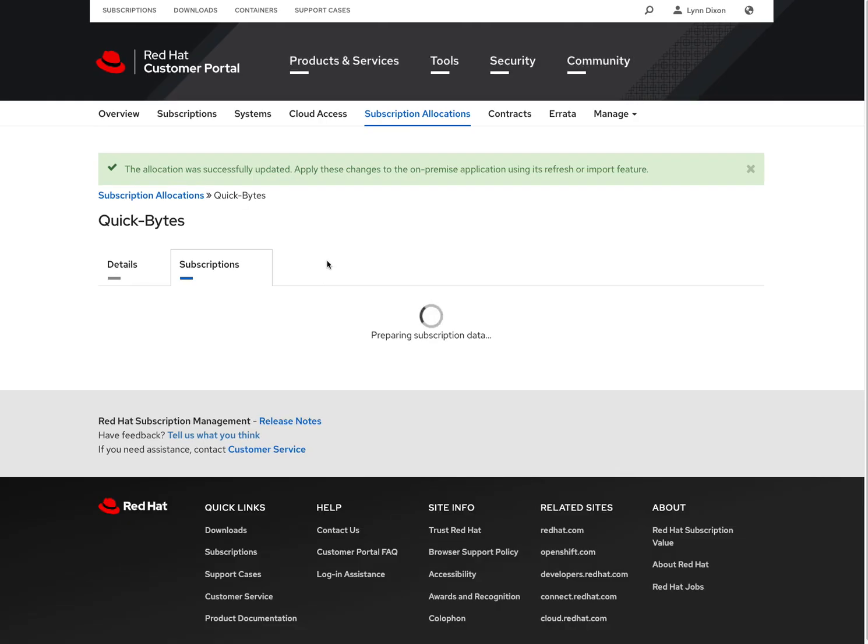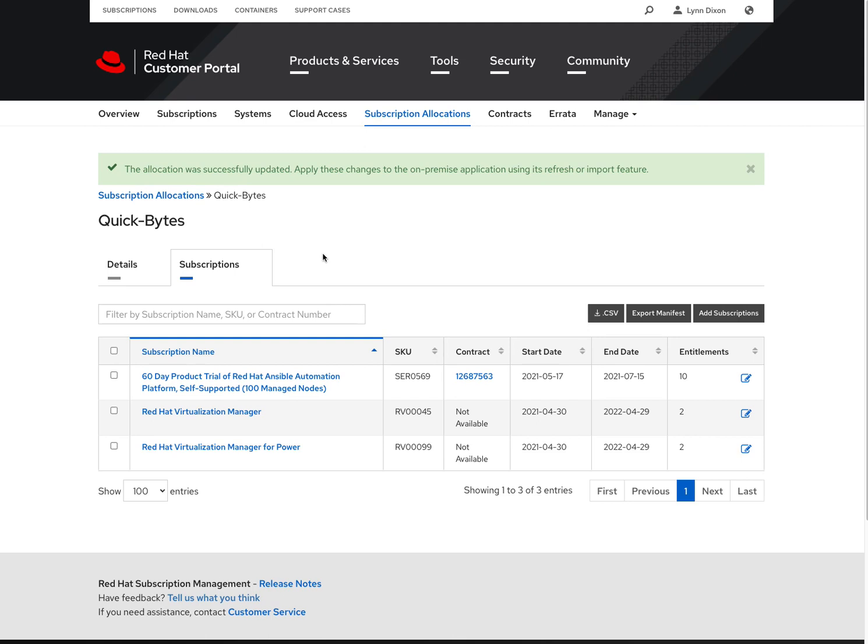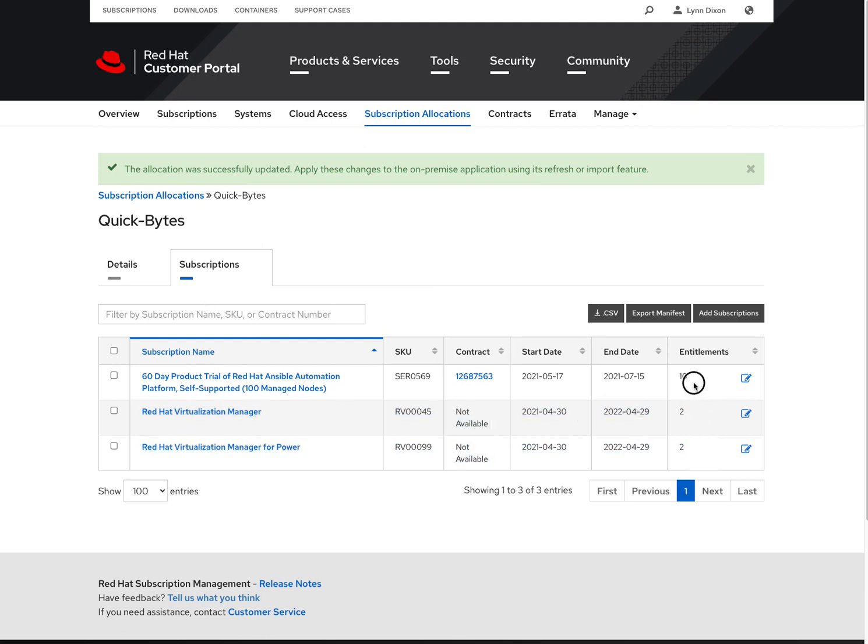And you'll be able to export that manifest to be brought into your satellite so that you can consume those in your satellite. Just as a quick example here, I can go to my subscriptions, and now you see that those numbers are assigned here.